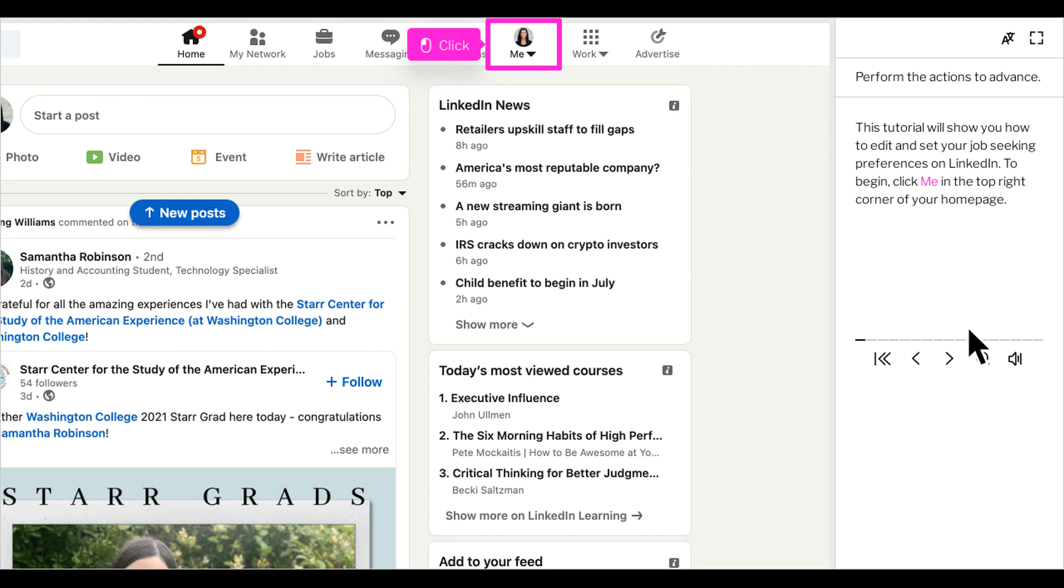This tutorial will show you how to edit and set your job seeking preferences on LinkedIn. To begin, click me in the top right corner of your home page.